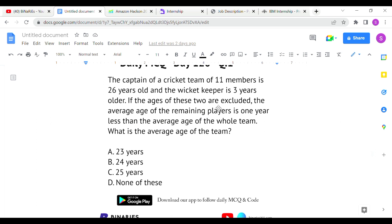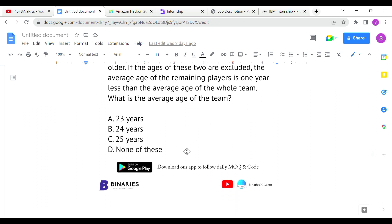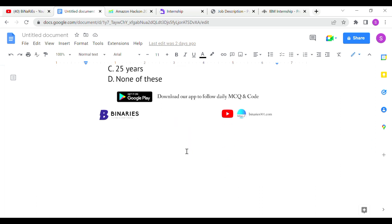If the ages of these two are excluded, the average age of the remaining players is one year less than the average age of the whole team. Let the average age of the whole team be x. Then the average of the remaining nine members is x minus 1. We form an equation to find x.